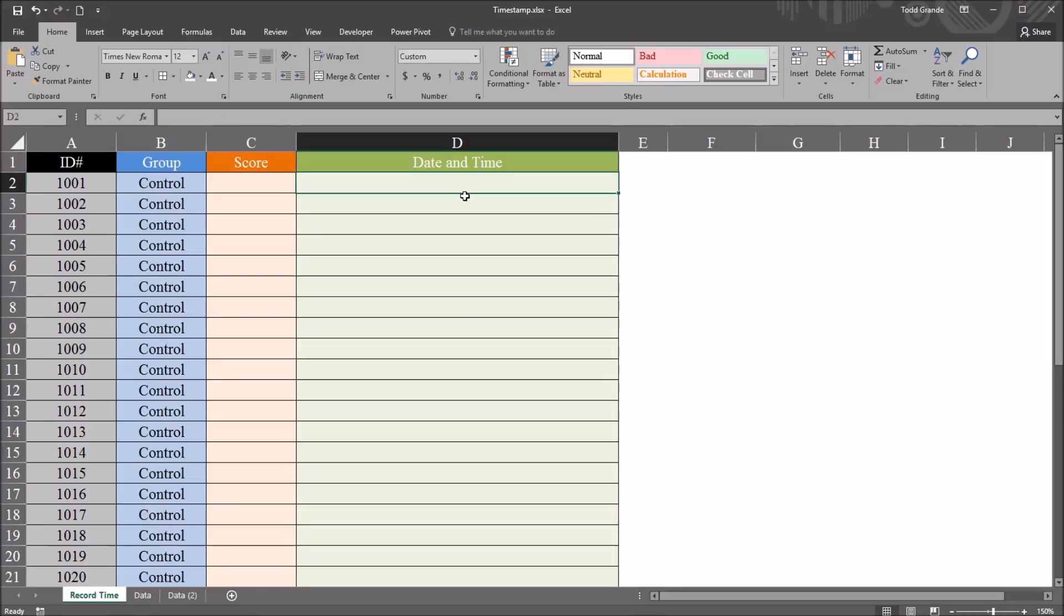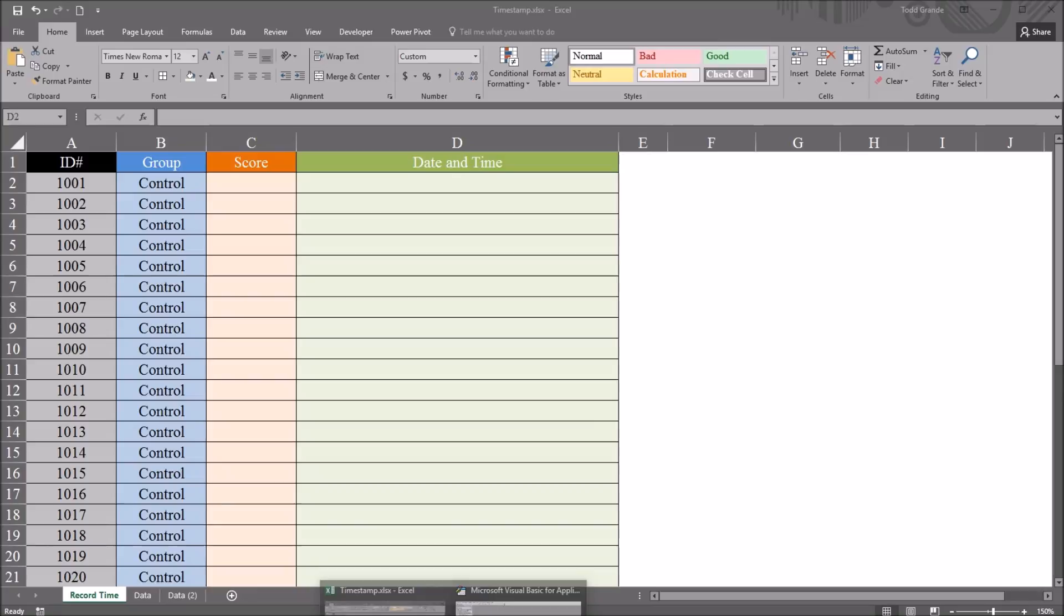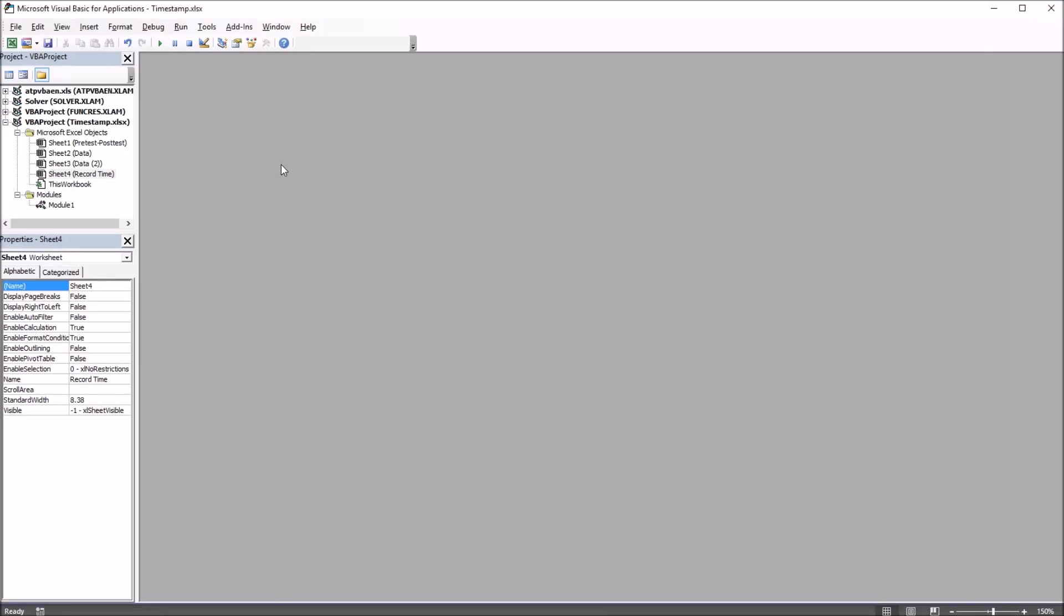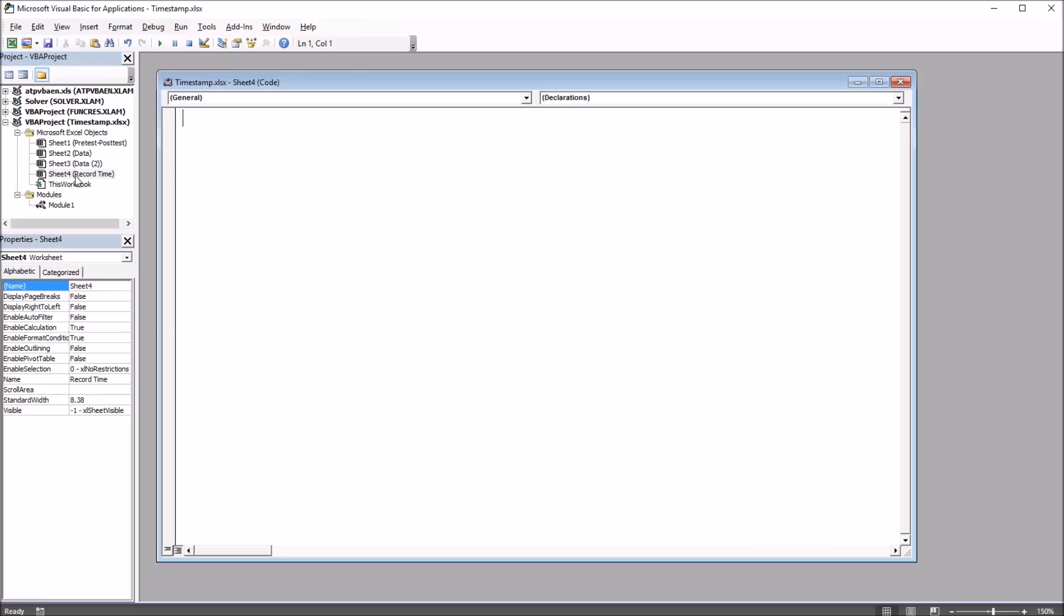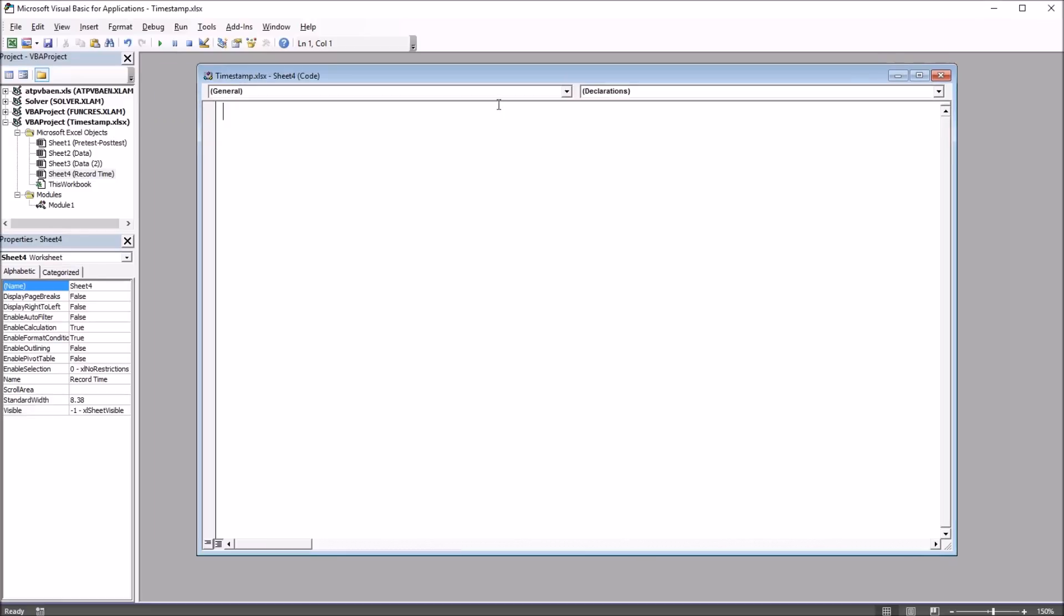This can be accomplished with just one subroutine, and I'm going to move over to the Visual Basic Editor to put that in. It's Alt-F11, and from the Visual Basic Editor, I'm going to select the sheet that I was working on, which is record time. I double-click that sheet, and I have this file name here, and this is sheet four.